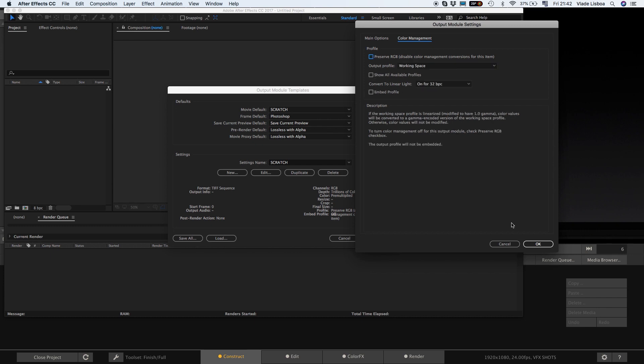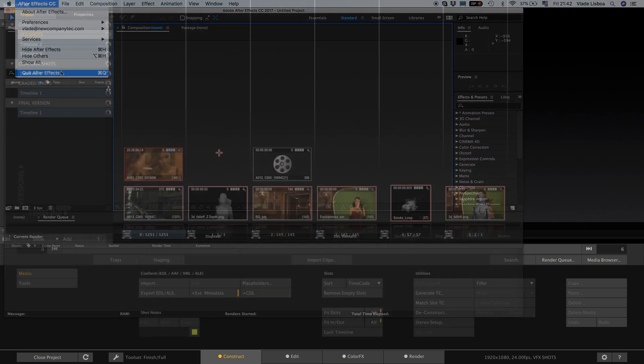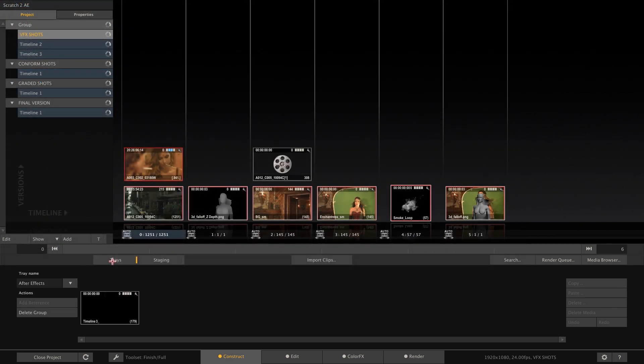Any shot coming from scratch and rendered in After Effects will show up in the Scratch project again in the project tray. From where you can drag and drop it into your timeline or composite.